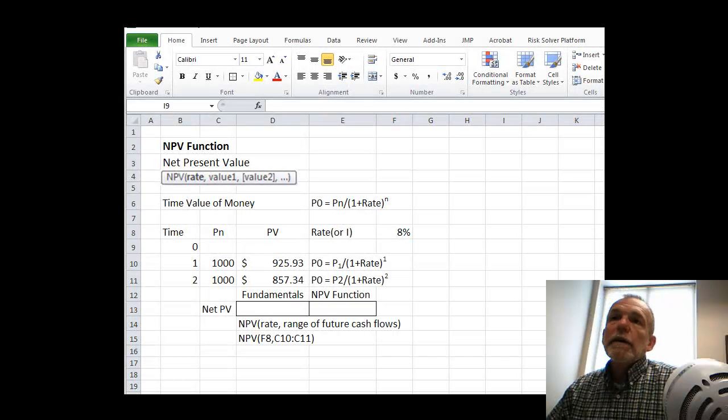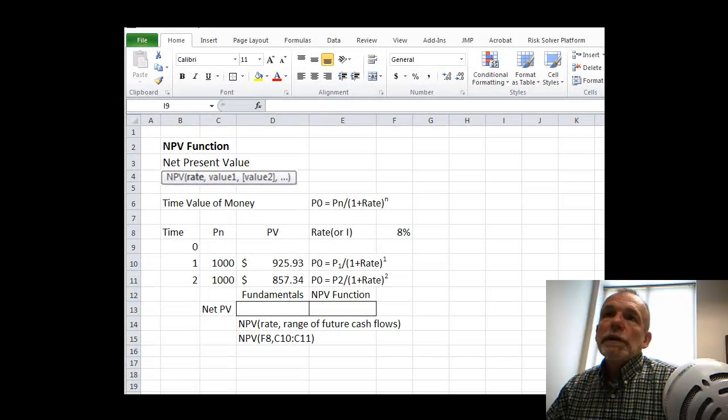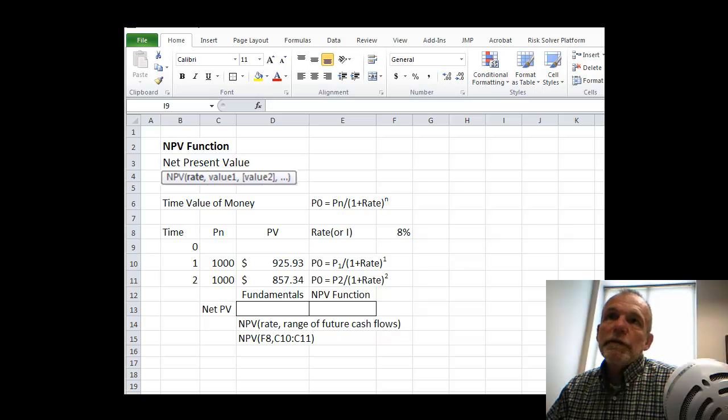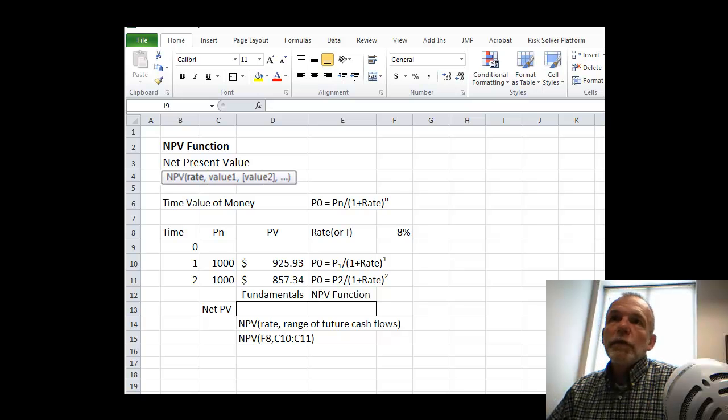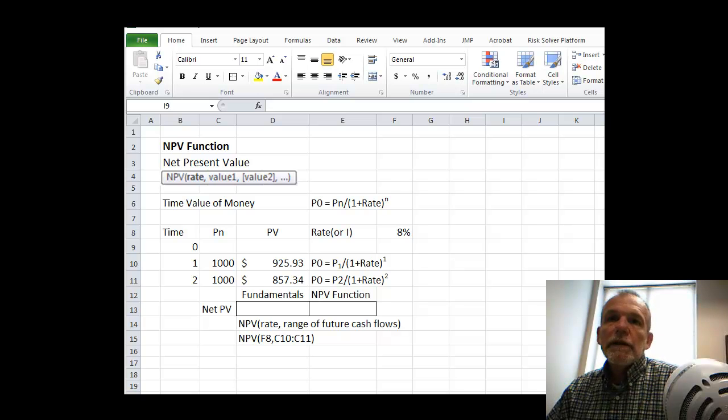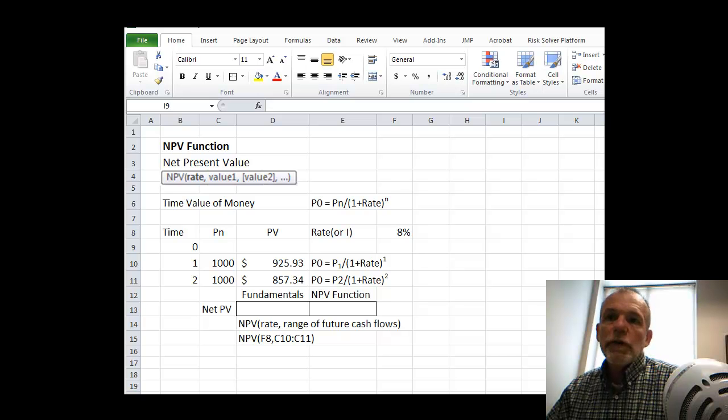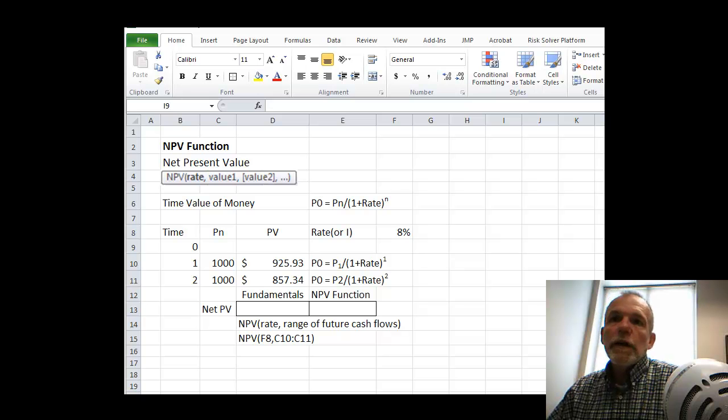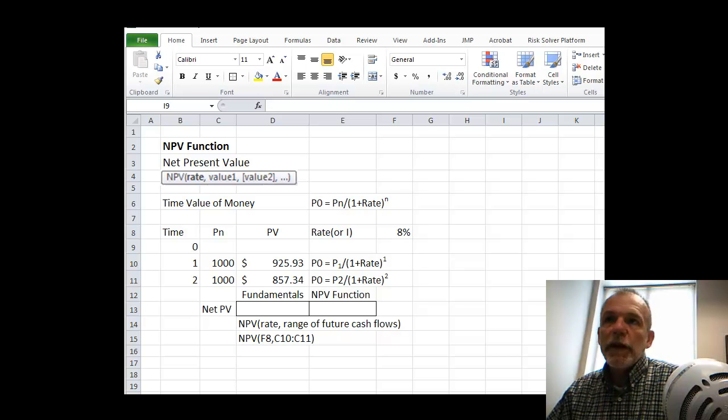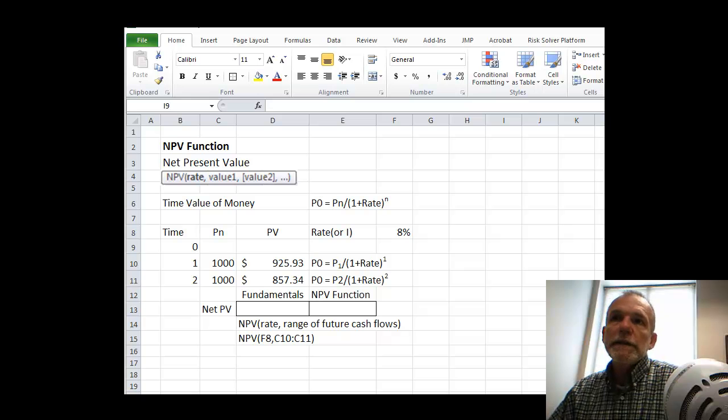Welcome back, we're going to look at an Excel function called NPV for Net Present Value. One very useful function in dealing with a concept in modeling called the time value of money.